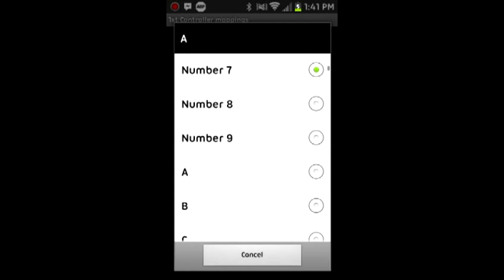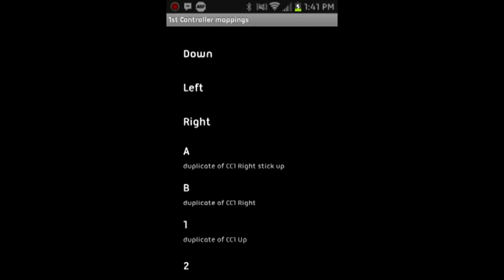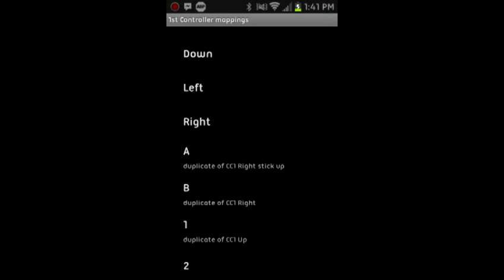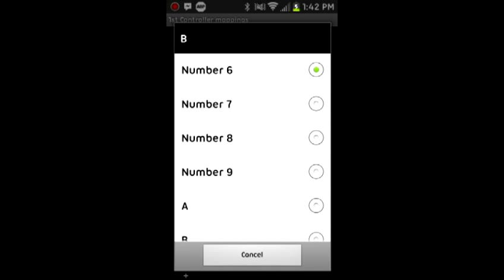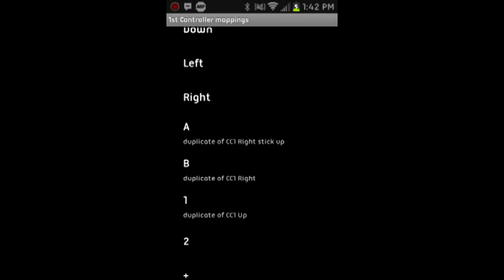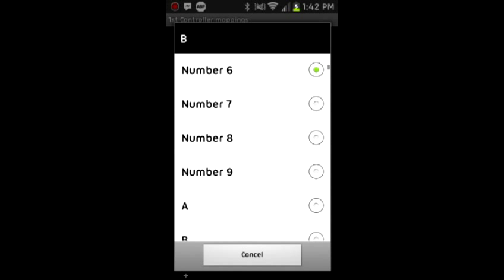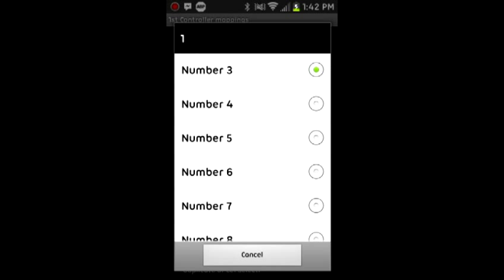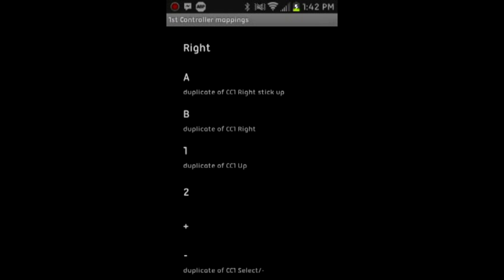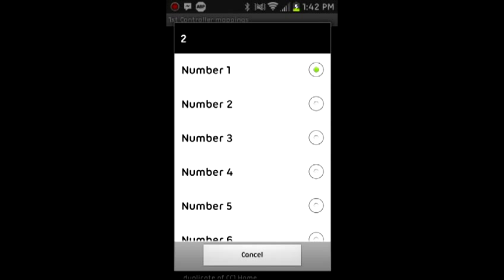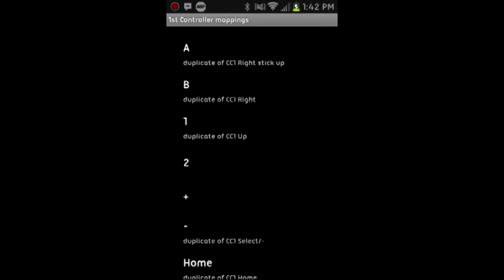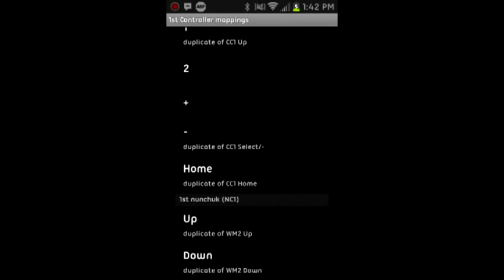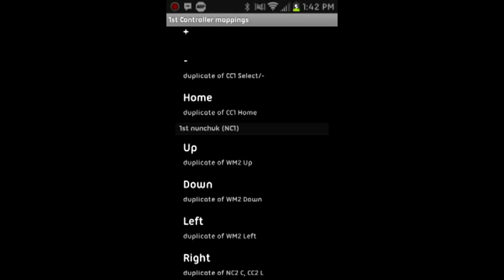So you want A to be number 7, number 7 means reload. So A on the Wii Remote will be reload. And B you want to set to number 6, this will be to aim down the sights in Dead Trigger. 1 will be set to number 3, and this will be to use item number 1. 2 will be set to number 1, which will be item number 2. Plus will be set to back XP 0, this will just be pause in Dead Trigger. You don't want to do anything with minus or home.